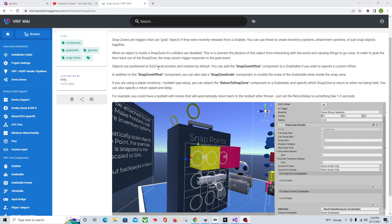Objects are positioned at local position and rotation 0,0,0 by default. So when you put it in there, it'll just set its local position and rotation accordingly. There is a Snap Zone Offset component, which I'll show you how to use, that you can put on the grabbable so that you can reorient it differently when you snap it in. So if you were putting a knife in one and wanted it oriented a certain way, you would use that script.